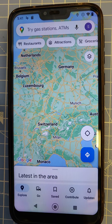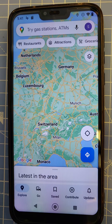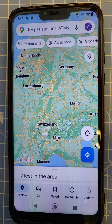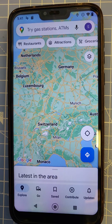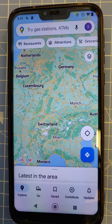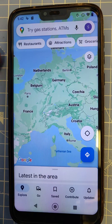If you're traveling abroad and want to rent a car, you most likely want to use Google Maps for navigation. You can avoid data roaming costs by downloading offline maps. I'm going to show you how to do it.